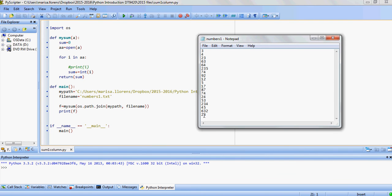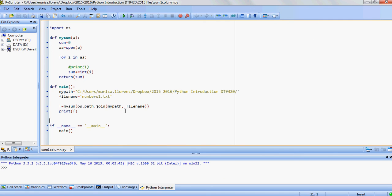In this first example we're going to be using the file numbers1 and basically it's just a column of numbers and we're going to use a function to add them all up.